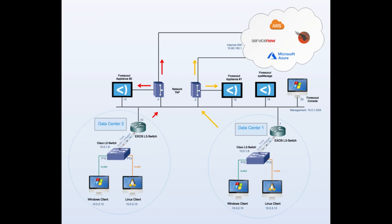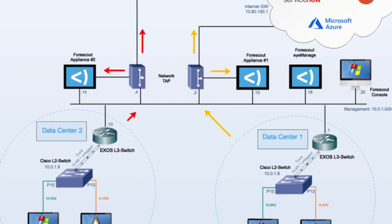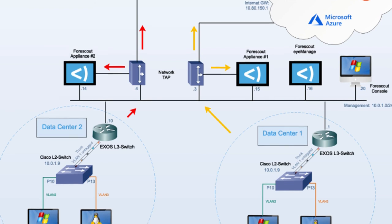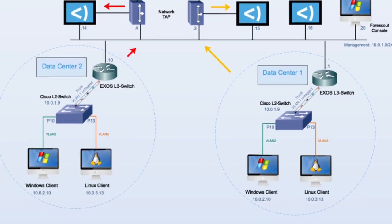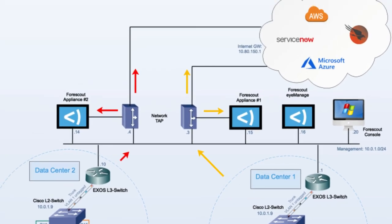For the purposes of our example today, we'll be using this network topology. As you can see, we have a ForScout iManage appliance which is managing two ForScout iSight appliances, number one and number two. We then have two data centers which are identical. Both data centers have exactly the same subnets, so they're using 10.0.2.0 and 10.0.3.0 slash 24.